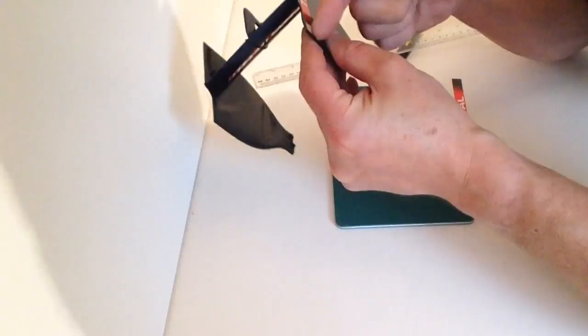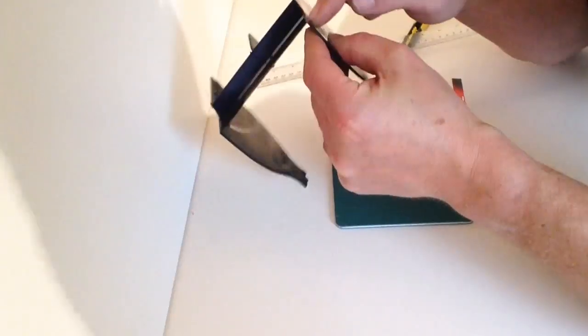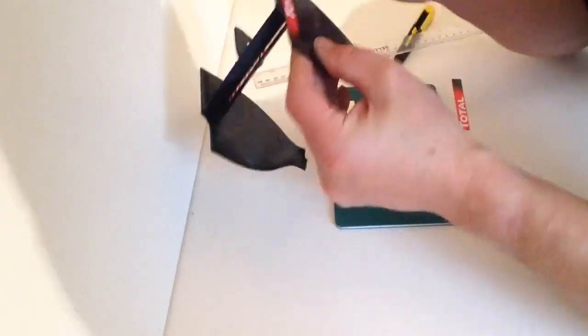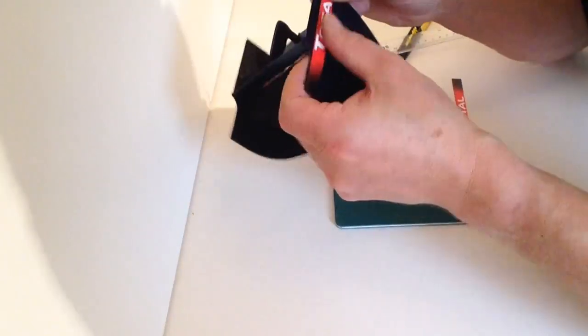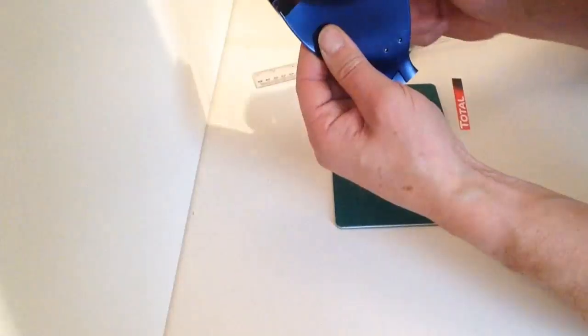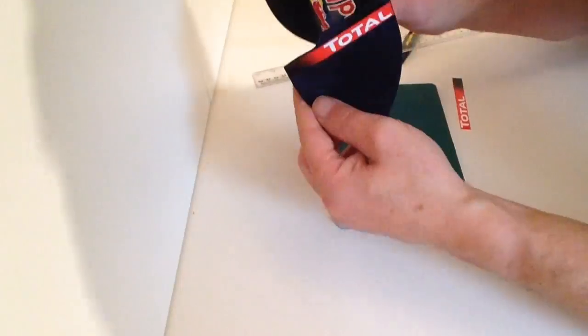You can take a small toothpick and just clean the area up, make sure that's down. Just repeat that for the other side.